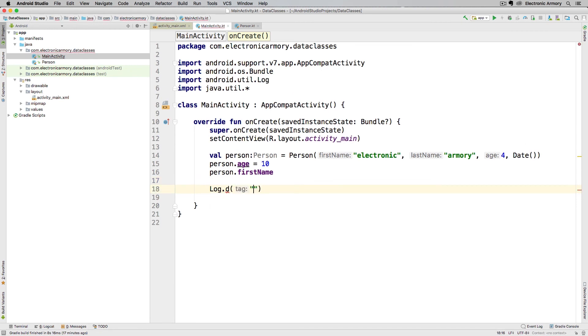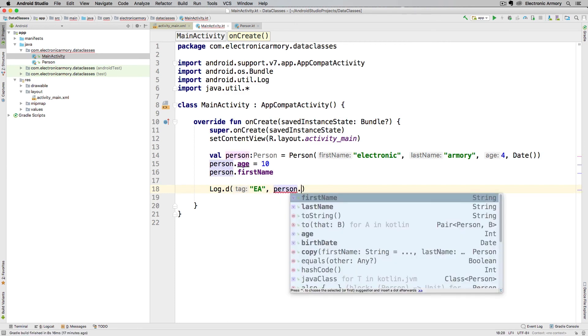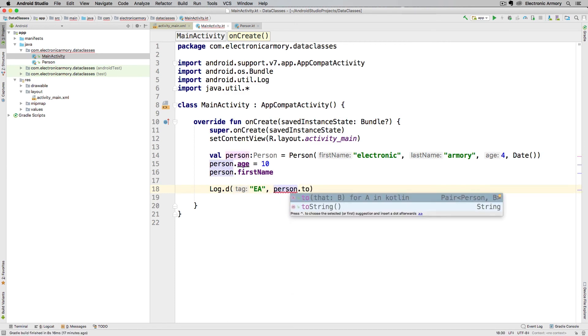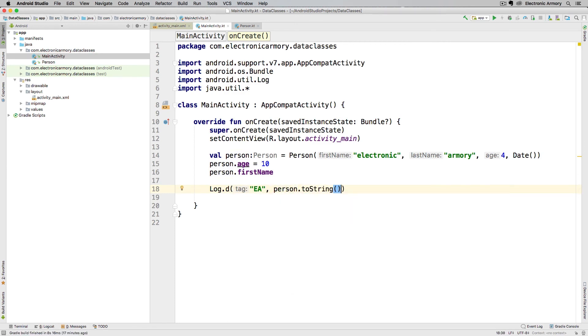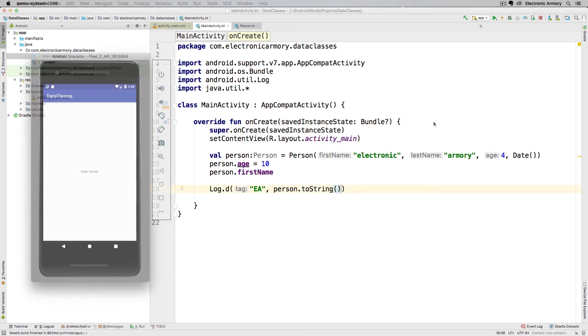But most importantly and most useful for me anyway is the toString function that it automatically generates. So we put a tag here and then for our actual log statement, we can do person toString. That'll generate a nicely formatted log statement in our log when we print it out. So let's go ahead and see what that looks like.